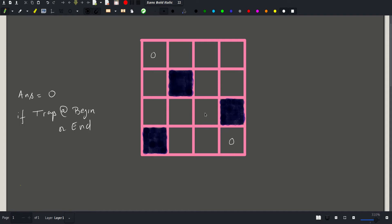Now that we've ensured our starting and finishing squares do not contain traps, let's think about what it means to reach a certain square. If you are at a given position, there are only two possible squares you could have come from — the one to its left and the one above it — because you can only move right or down. So the number of ways to reach this square equals the number of ways to reach the square to its left plus the number of ways to reach the square above it.